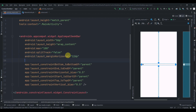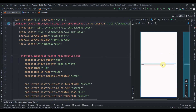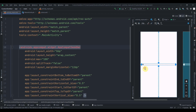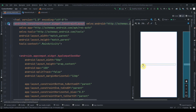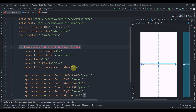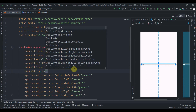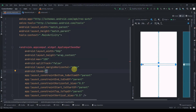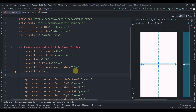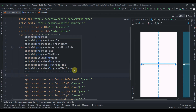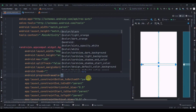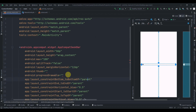To customize the seek bar we have two properties: a different progress drawable and a different thumb. The blue-purplish dot you see is the thumb. We'll add a thumb property which takes a drawable, and also create a progress drawable. We'll create both of these now.